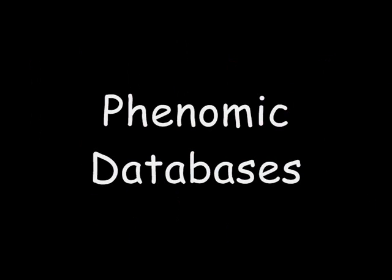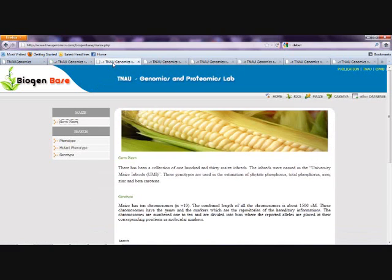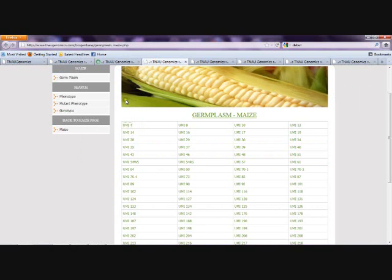This is the Biogen database homepage. Here we can get information about rice, maize, and cassava. For example, if we click on maize, the genotypic and phenotypic information of maize can be displayed. There are four links: germplasm, phenotype, mutant phenotype, and genotype. On clicking germplasm, 130 entries of maize are displayed.